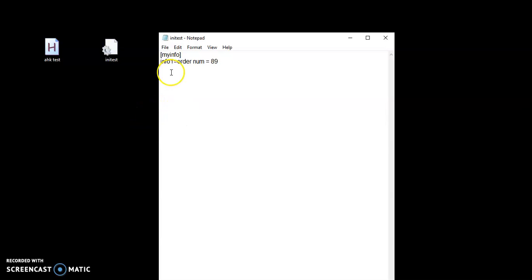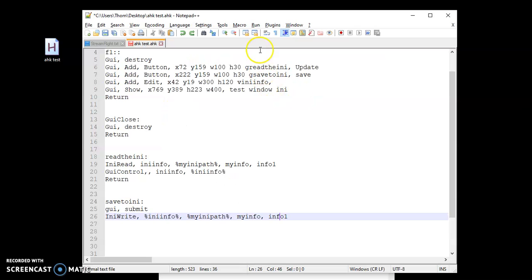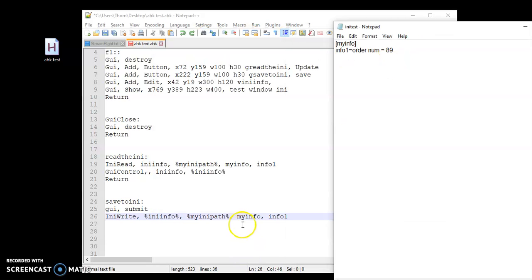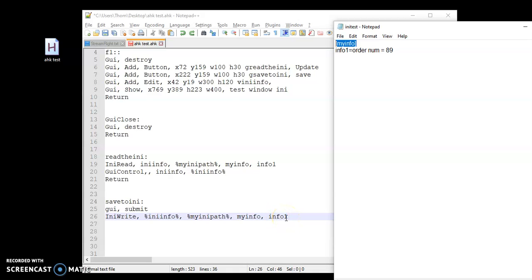An INI file is going to have that little gearbox icon. You can still open it. And there's that section I was talking about — 'my info' — right there in brackets. So it's saying: first look in this section, then grab the text for info1. And there's the saved text that I entered.